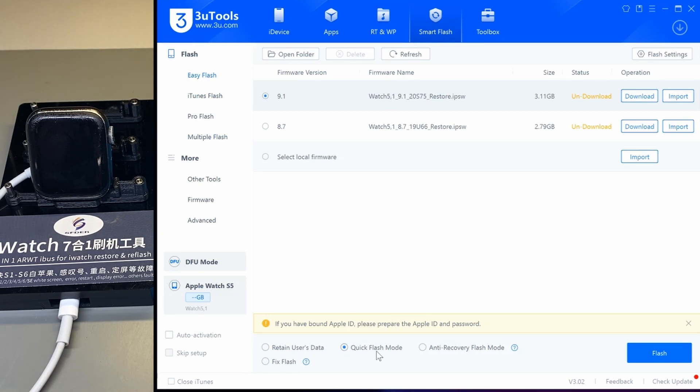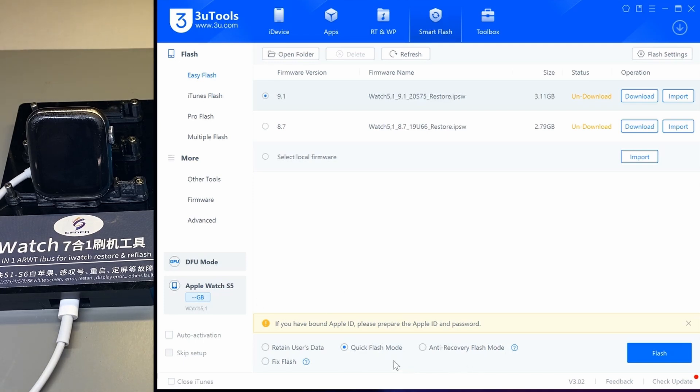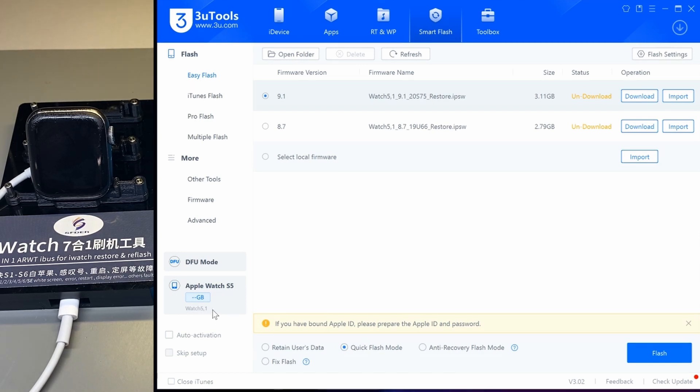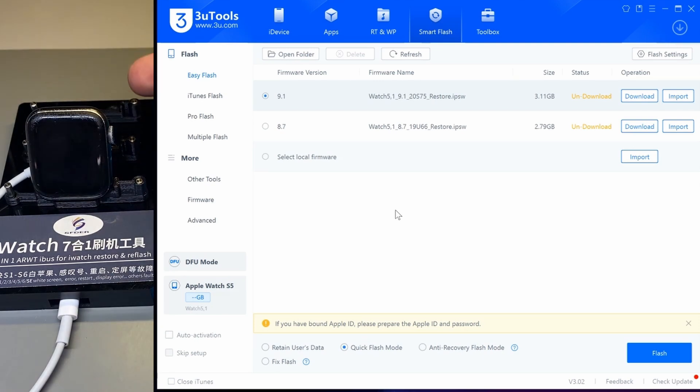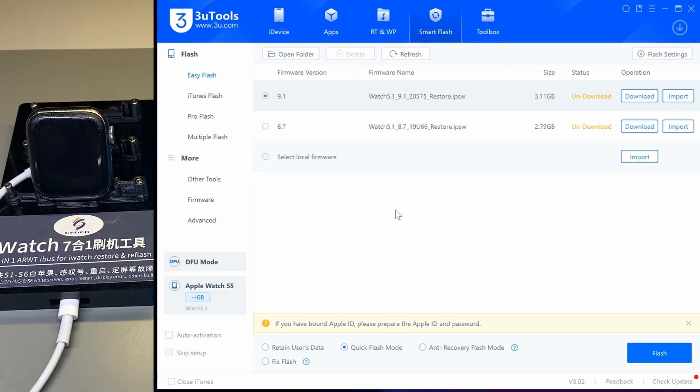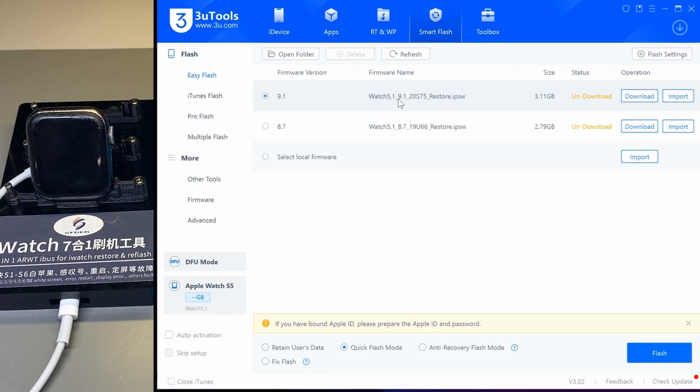You want to select Quick Flash right here. That's Retain User Data - we don't want that, we want Quick Flash. Under Quick Flash, select the right watch that we have. Over here it says we have the Watch 5.1, or you can look at the back of the housing to know what model you have. This one's 5.1, as you can see it automatically pulls up 5.1.